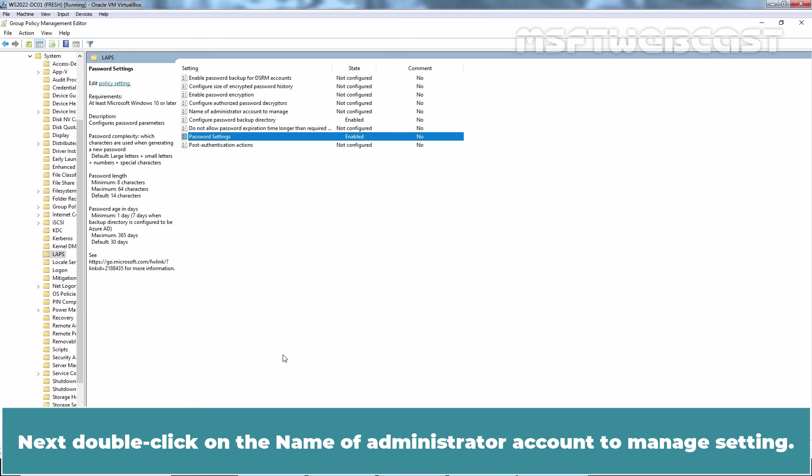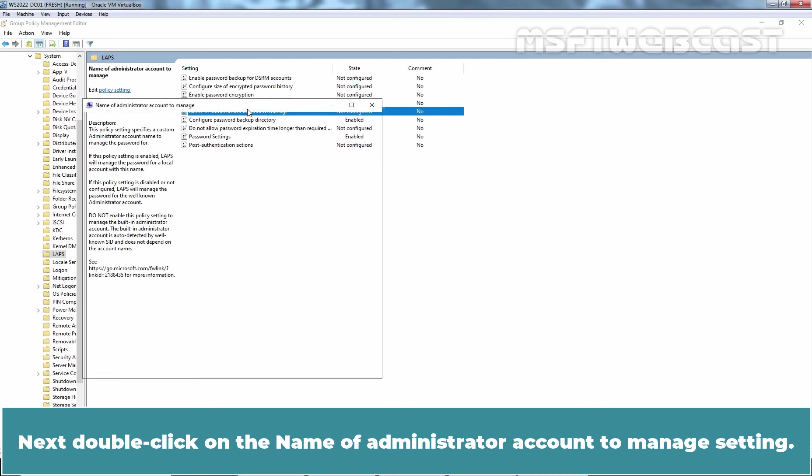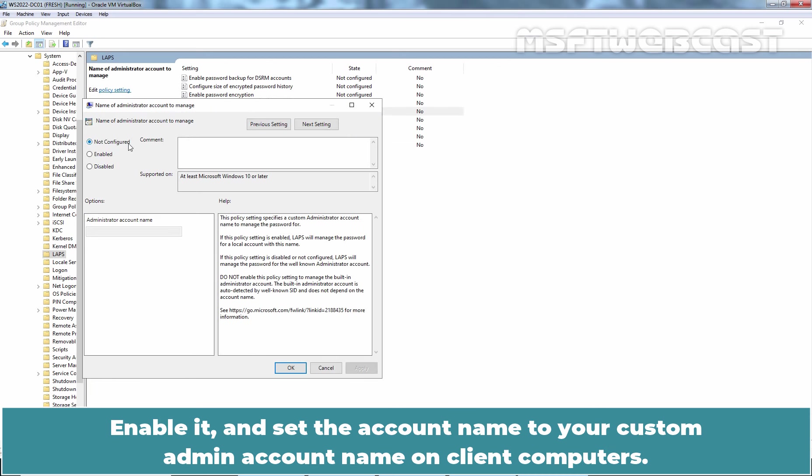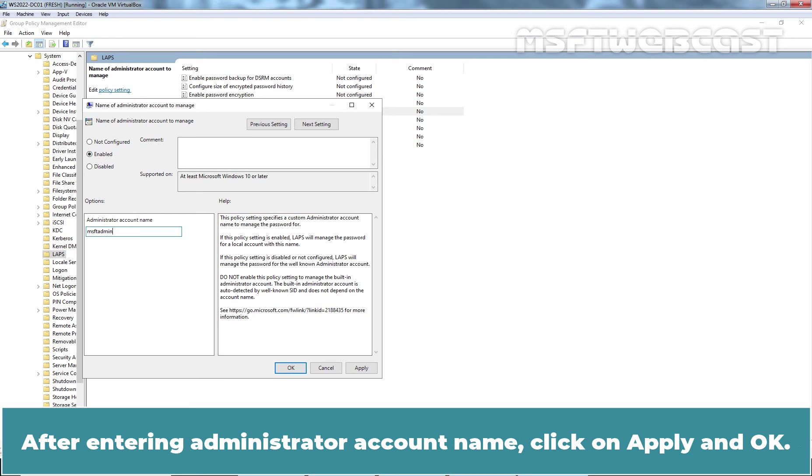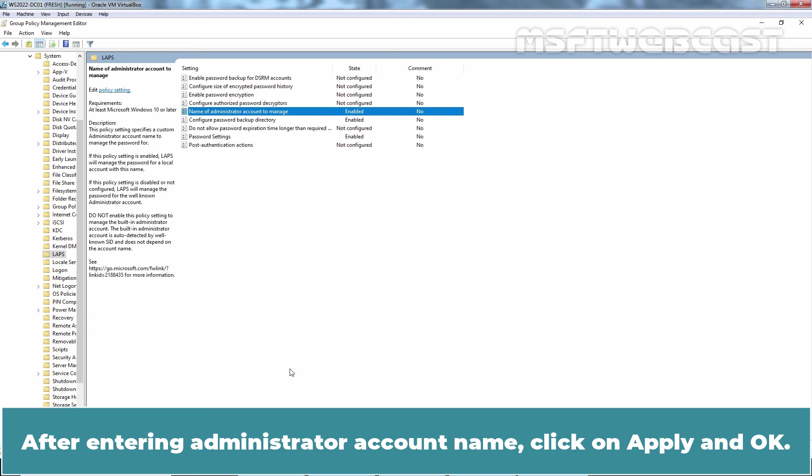Next, double-click on the name of the administrator account to manage setting. Enable it and set the account name to your custom admin account name on client computer. In our case, the admin account name on our client computer is MSFT Admin. After entering administrator account name, click on Apply and OK.